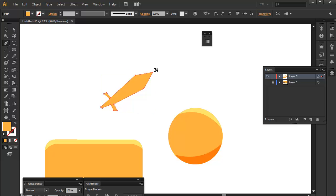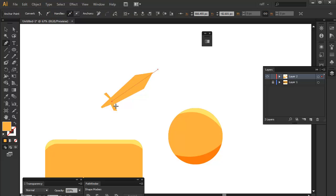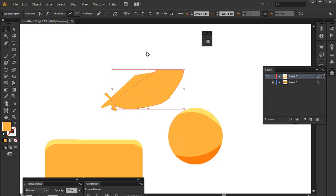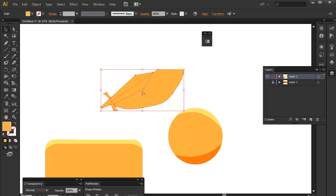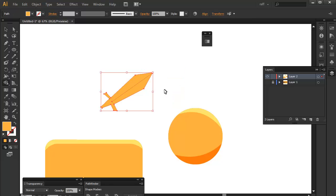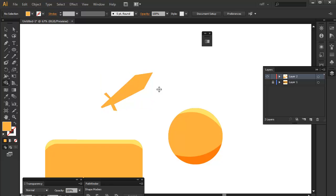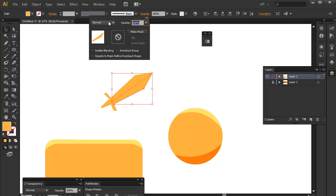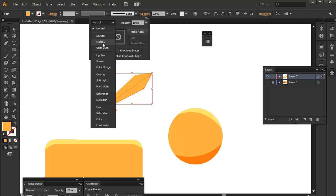So what you can do is you can actually just draw the darkest part of the blade like so. And then use again the shape builder tool and release the excess part there and then turn this one into a multiply and then you can now create the shine for the sword just by drawing over it like this.